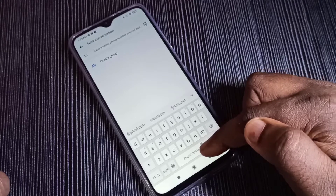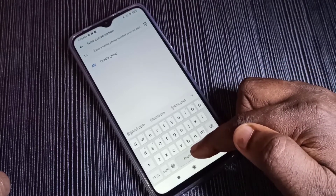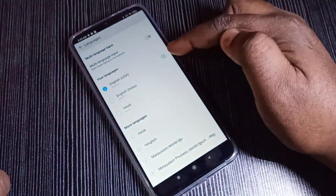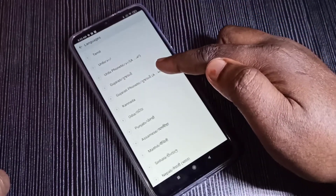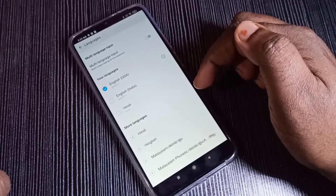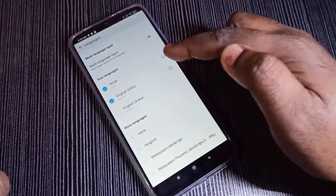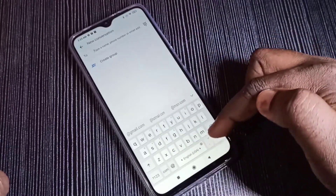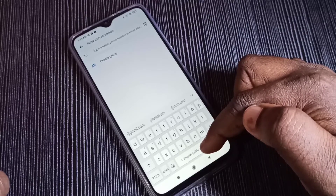Option one: tap on this English button, then tap on Language Settings. Here you can see multiple languages. From this list we can select a language — let me select Hindi. So now I have selected two languages. Then go back to the keyboard.